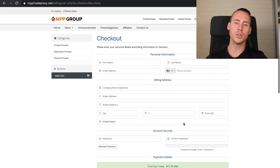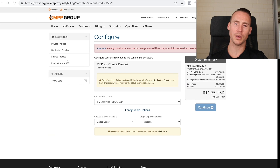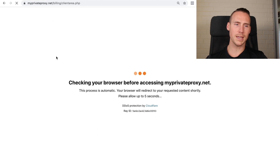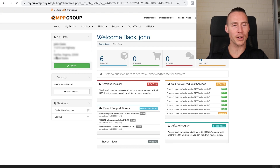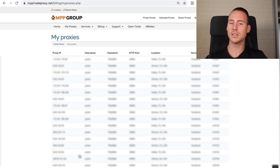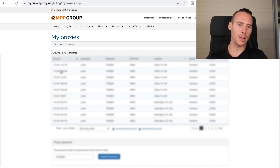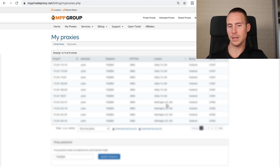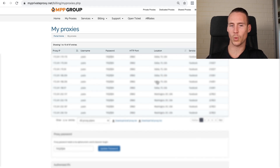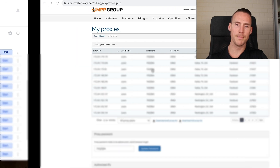Once you complete the purchase, you'll be able to log in to the dashboard. I'm going to blur this out because it has passwords and access credentials for my proxies. Under 'My Proxies' you'll see all your proxies listed — your proxy IP, username, password, ports, and the location. You can see these are labeled Washington DC. I'm getting rid of the ones that show Texas.